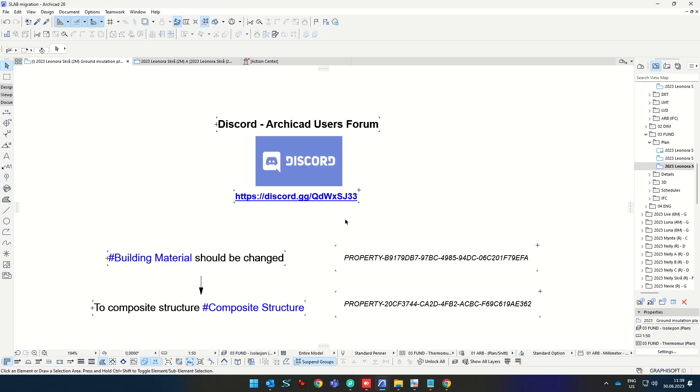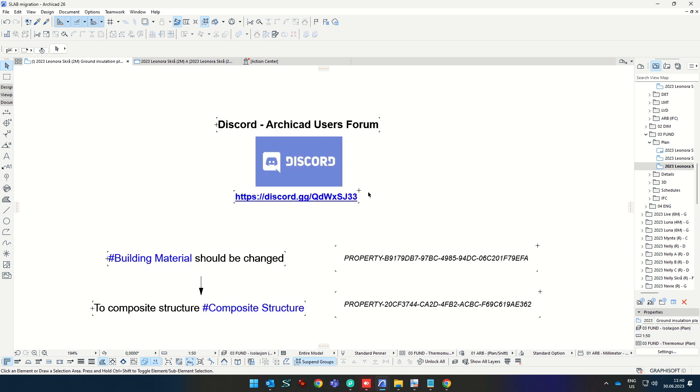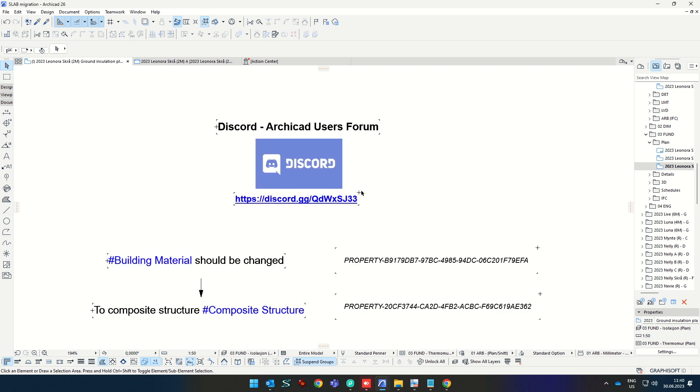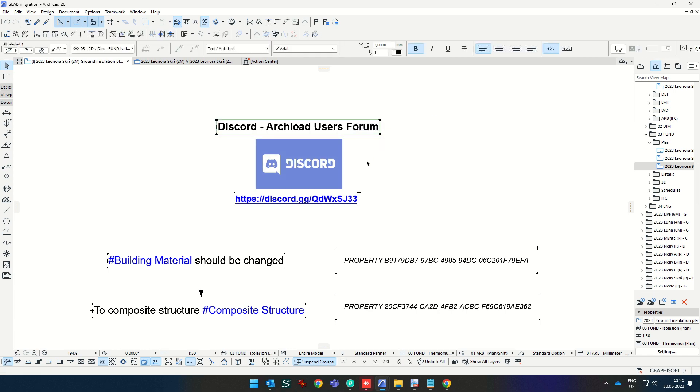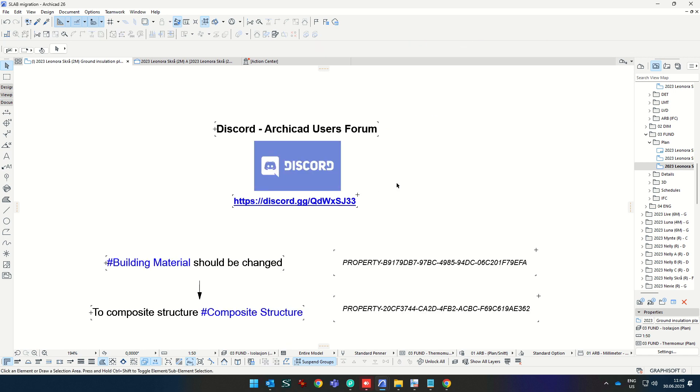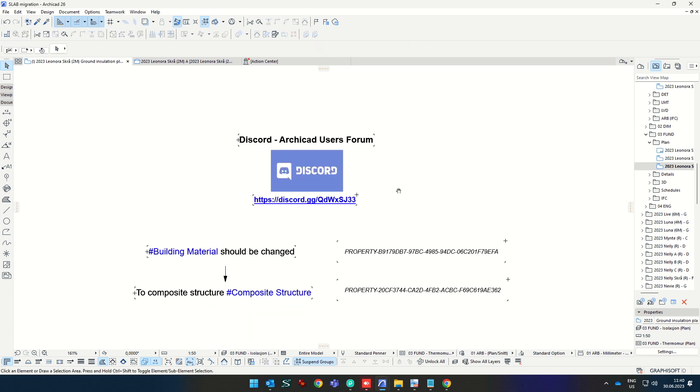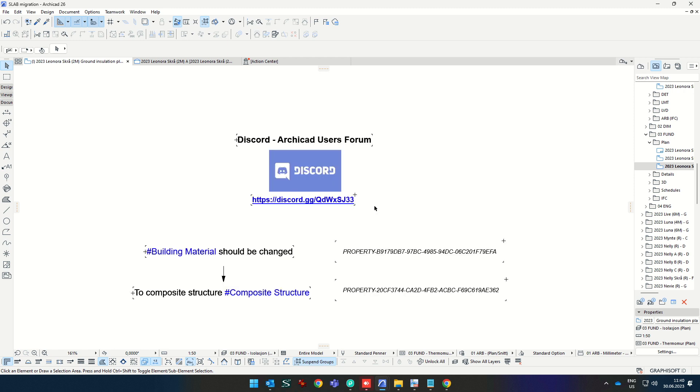Hello. First of all, I would like to invite you to join the ArchiCAD Users Forum Discord channel, where professionals from all over the world are joined and you can get help or share your ideas quite fast. The community is growing quite fast, so you're welcome to join using this link.